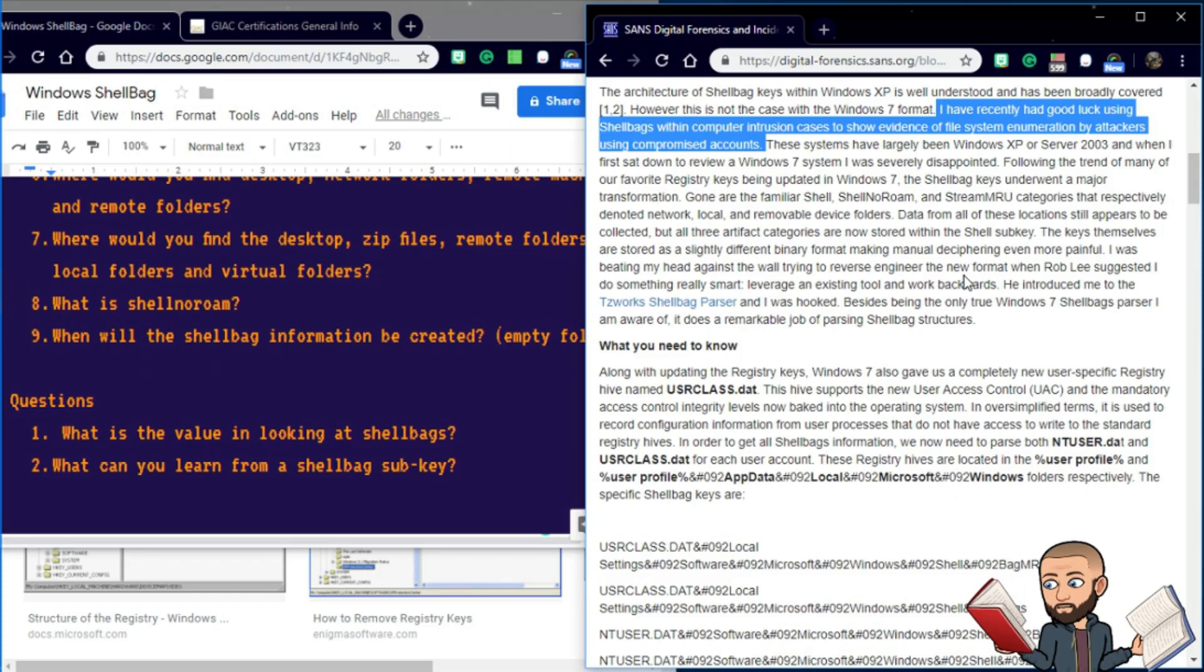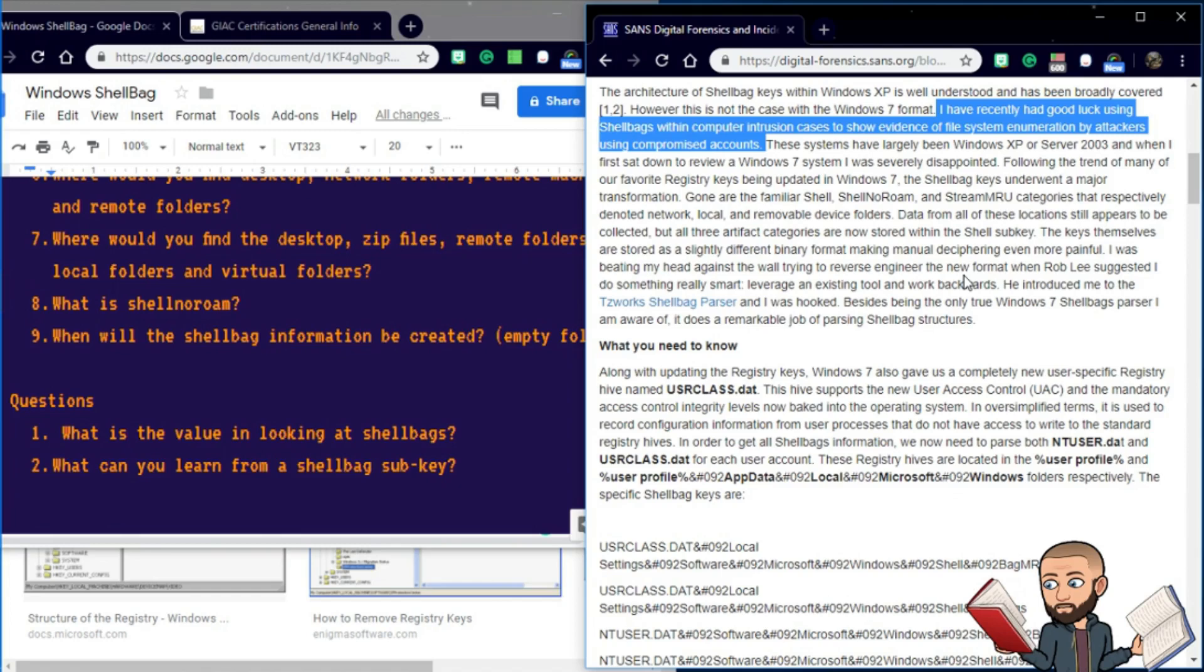So Chad says, I have recently had good luck using shell bags within computer intrusion cases to show evidence of file system enumeration by attackers using compromised accounts. These systems have largely been Windows XP, or Windows Server 2003. And when I first sat down to review a Windows 7 system, I was severely disappointed.